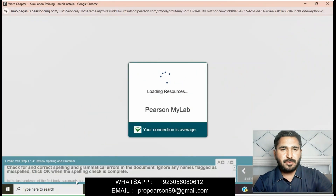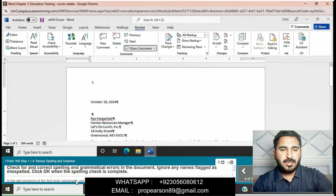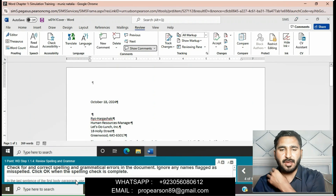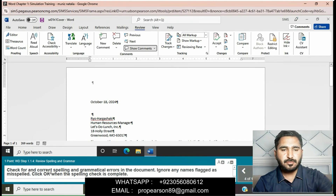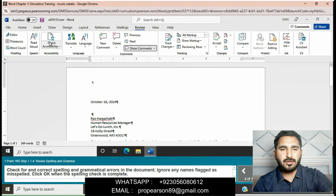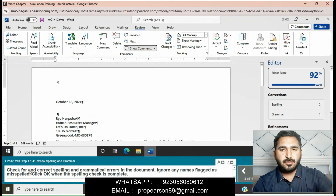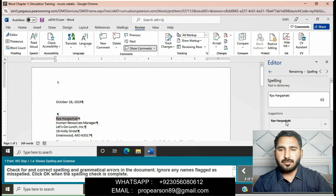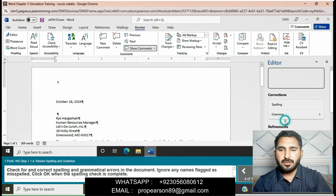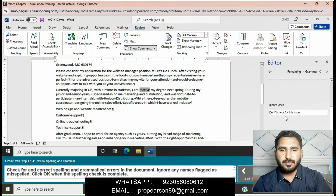Check for and correct spelling and grammatical errors in the document. Ignore any name flagged as misspelled. Click OK when the spelling check is complete. Click on the Editing group, then click on the Spelling tab. You can see the options — click Allow and proceed.